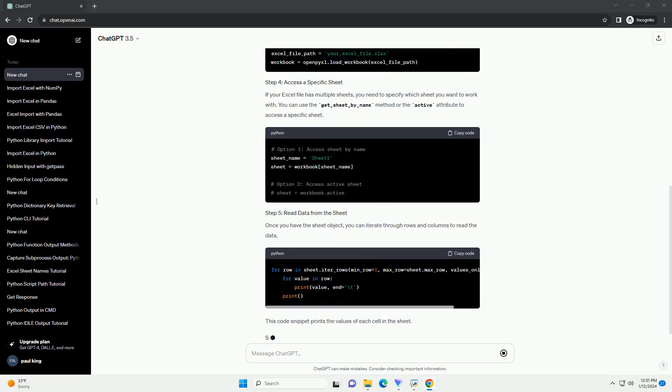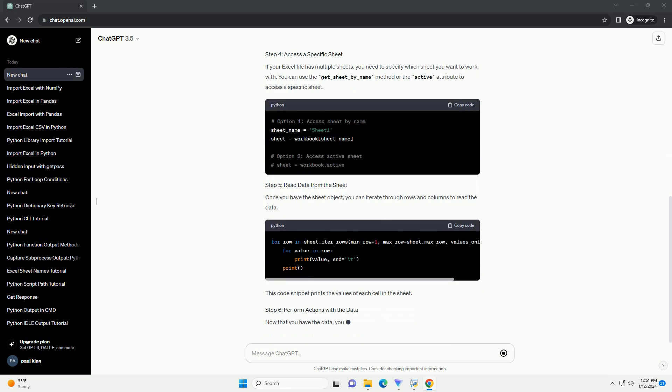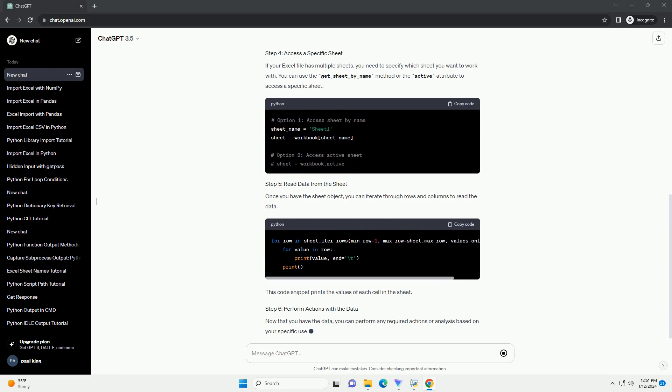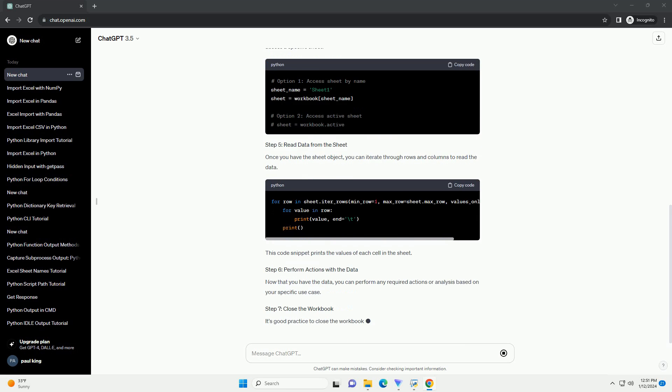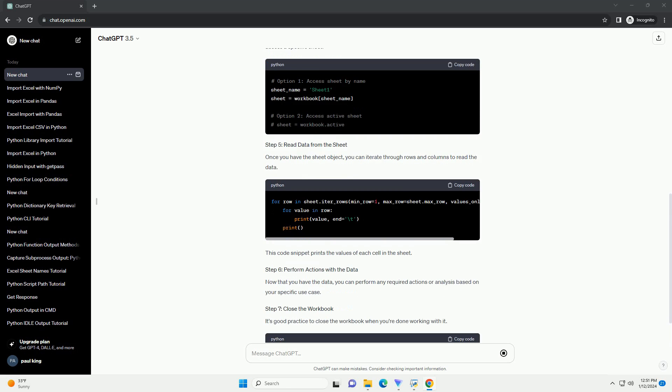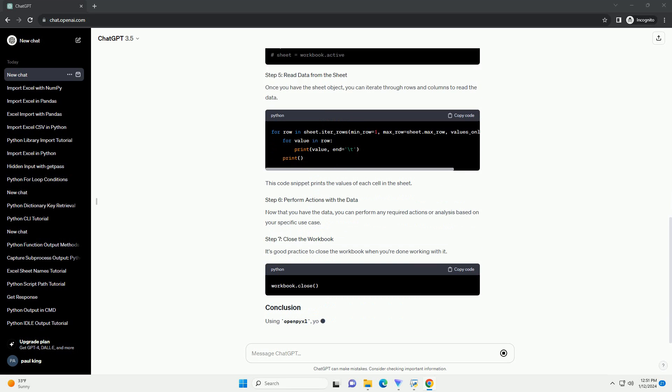Make sure you have the OpenPyXL library installed. You can install it using pip. In your Python script, start by importing the OpenPyXL module.